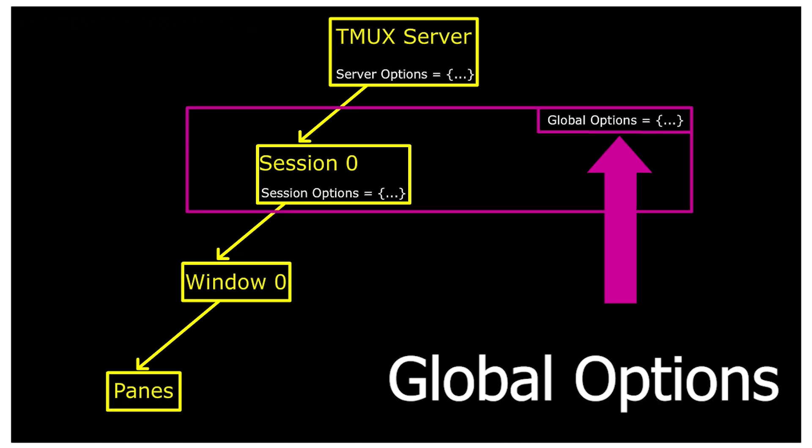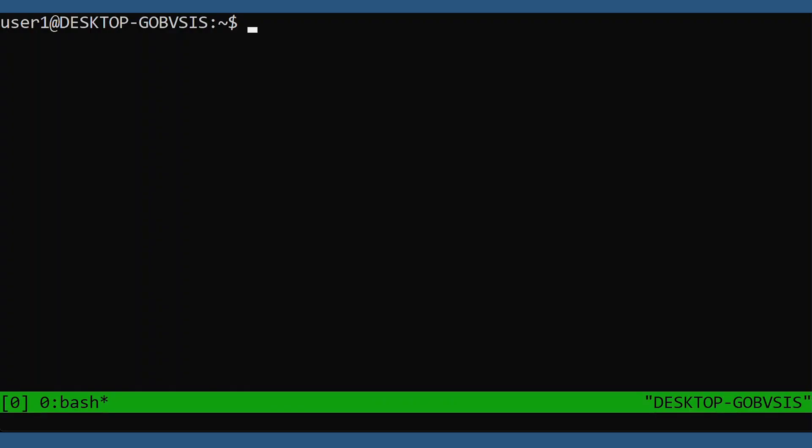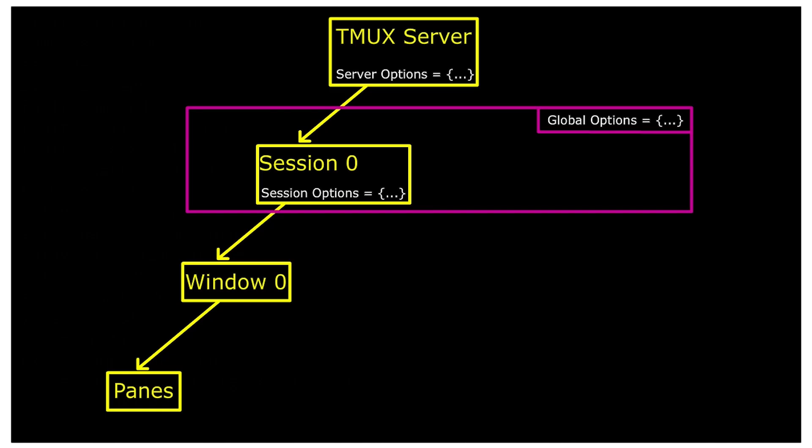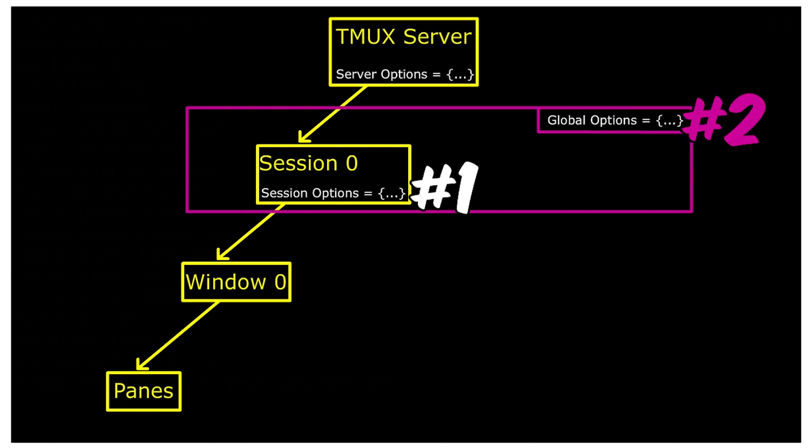We can view these global session options with the same command, but then we add a dash G for global options. And now we have output. The key takeaway is that all local session options take precedence over global session options. Both options can be set, but a local session option will always win.